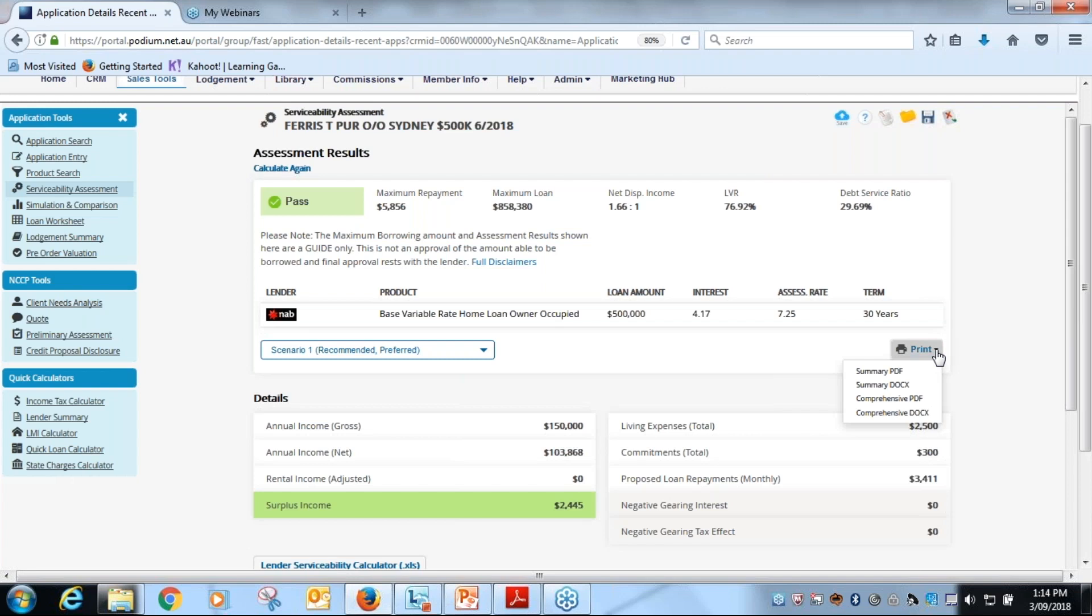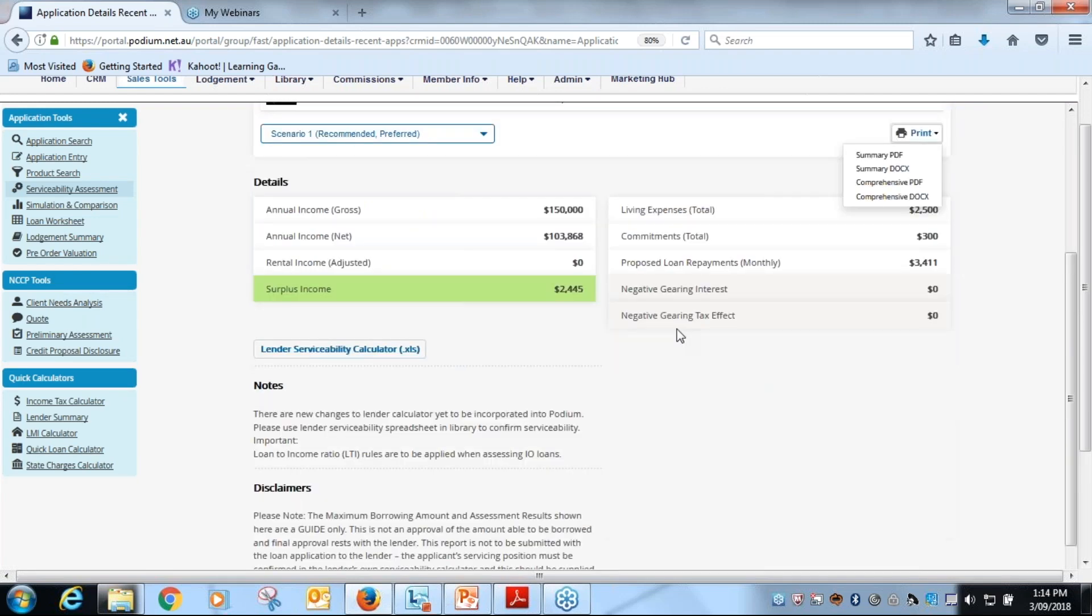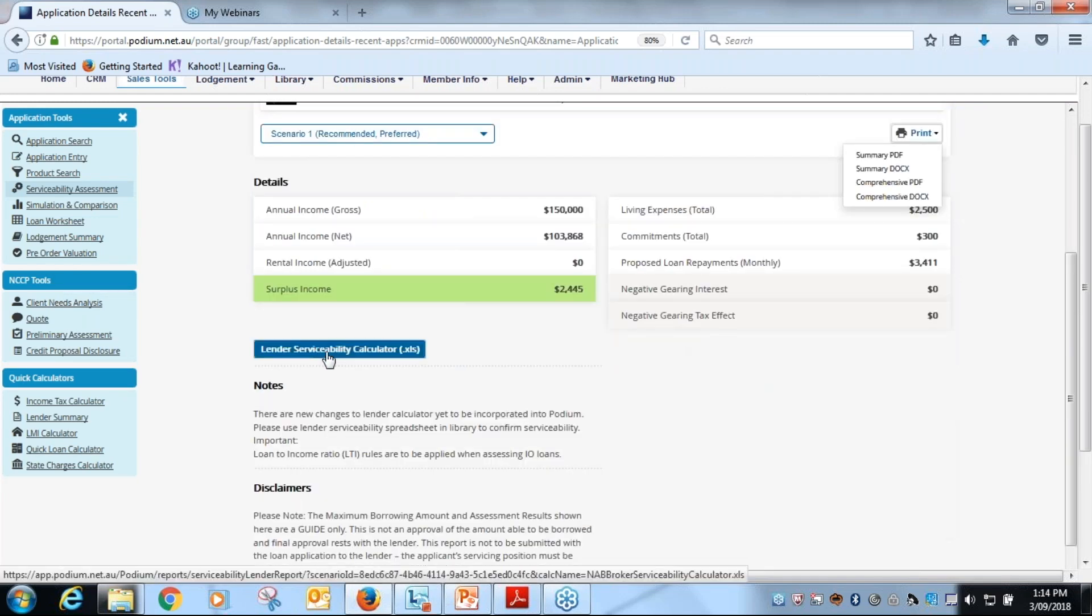Now the other step that we need to take down here is once we hit calculate, the print button now sits here on the right hand side and you have your options as summary PDF - all the same options that you had before, just in a slightly different location.